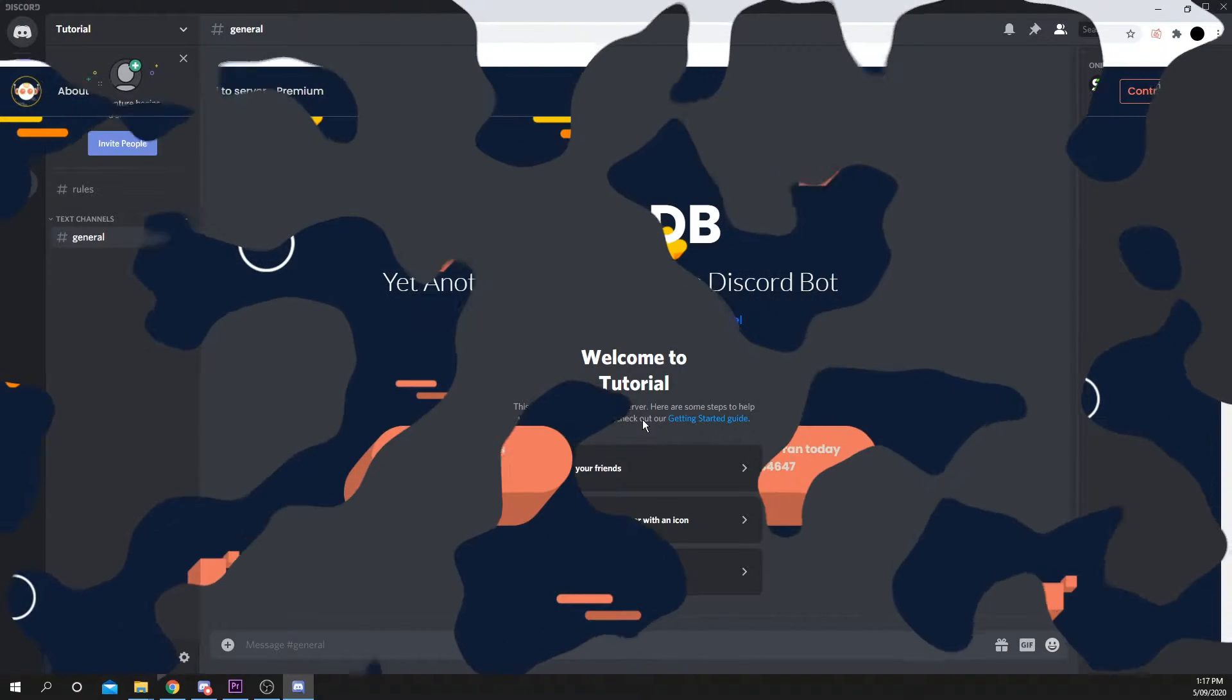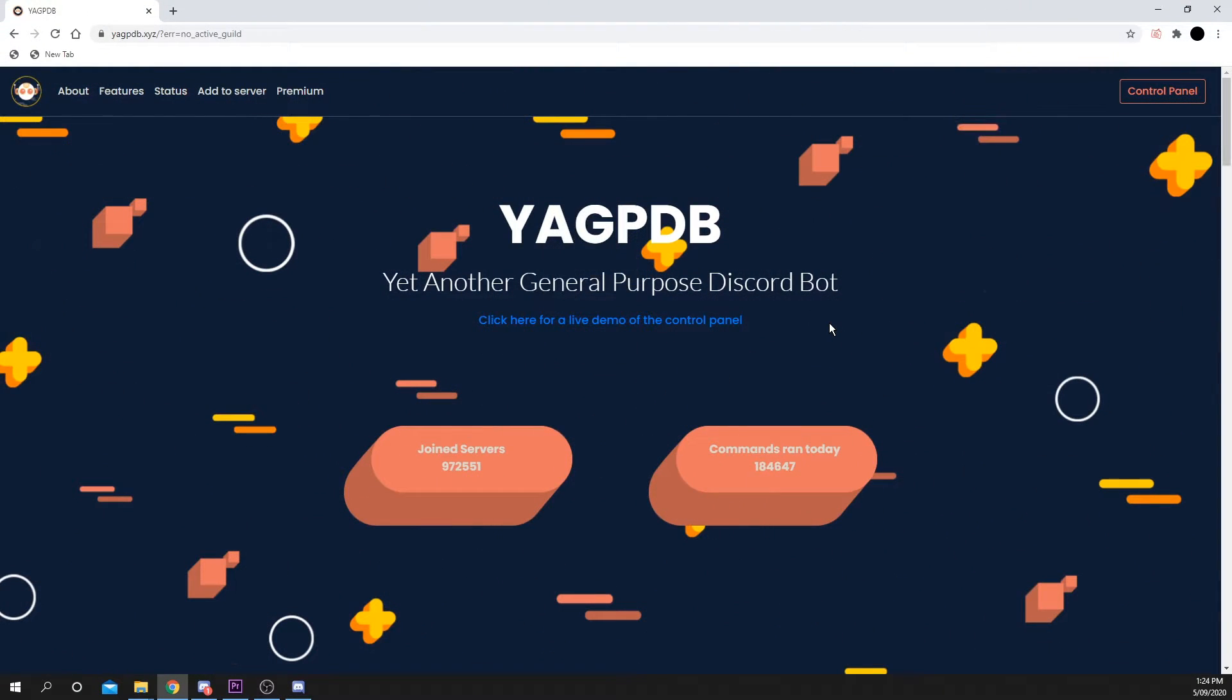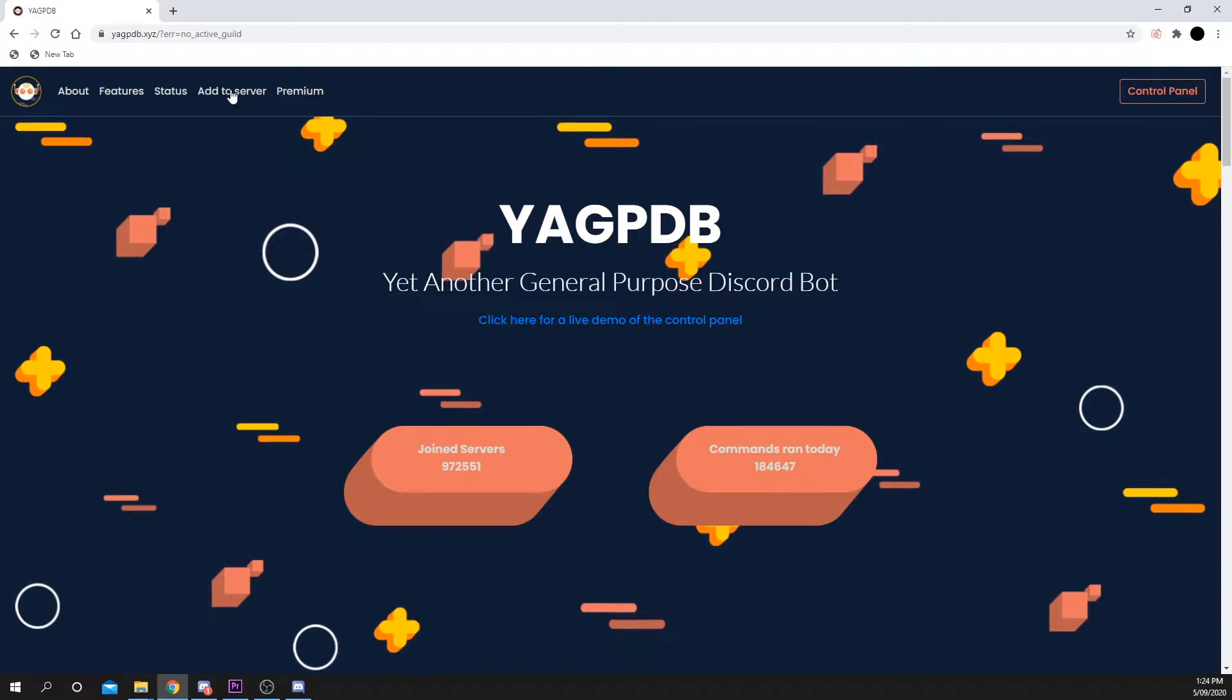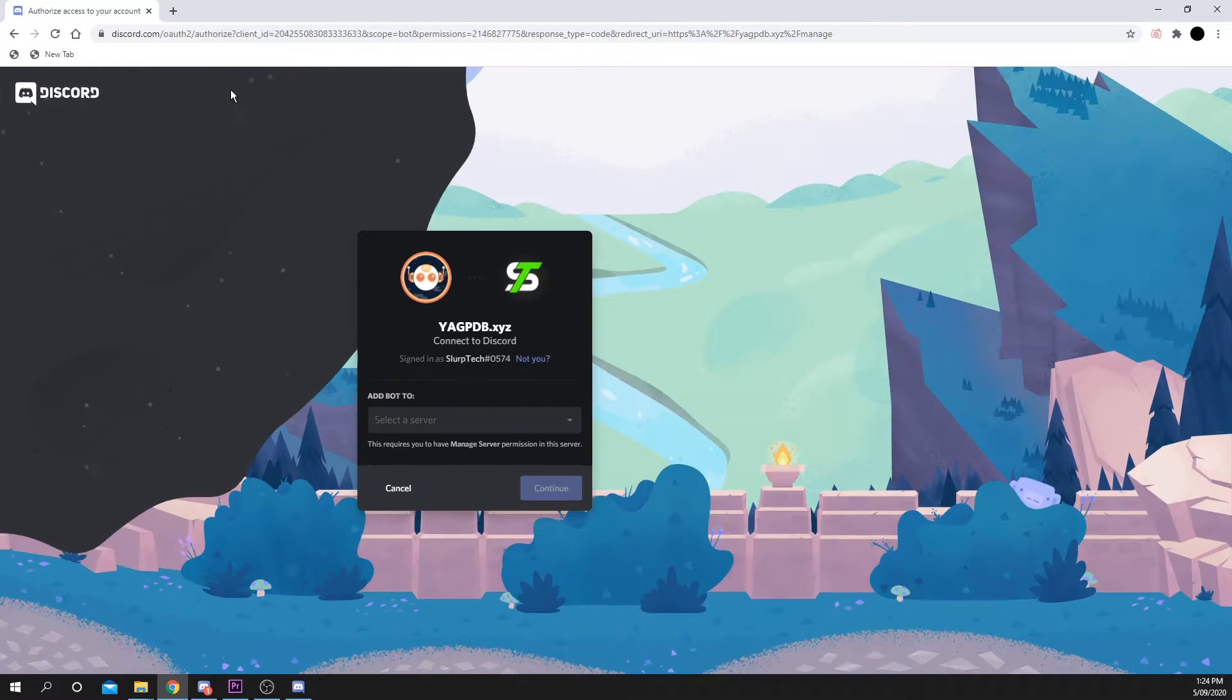Next, head to the YAG PDB website. I'll leave a link in the description. Press Add to Server from the top menu.